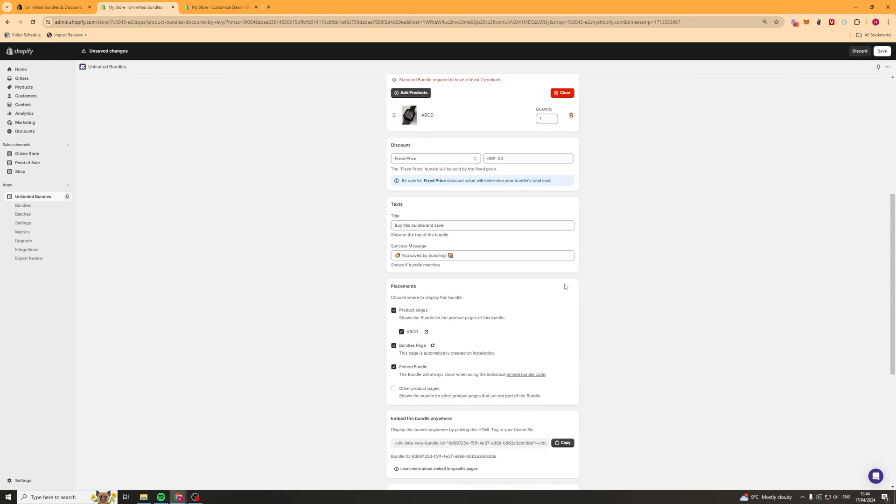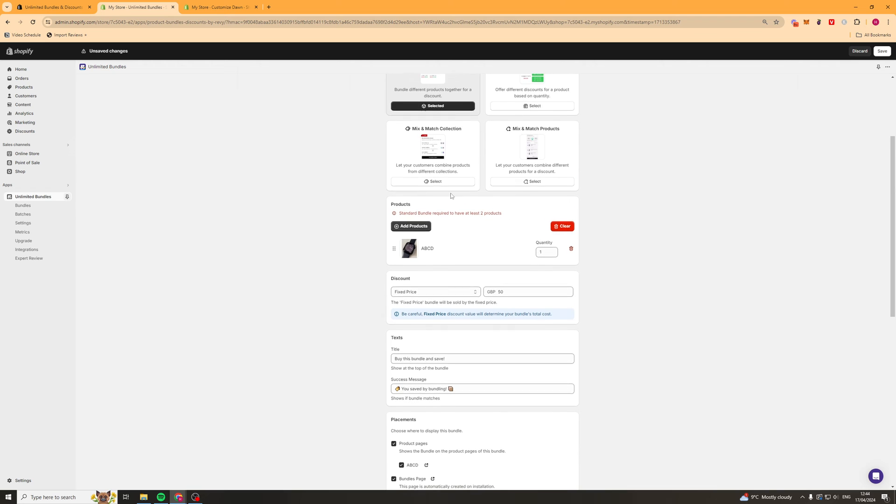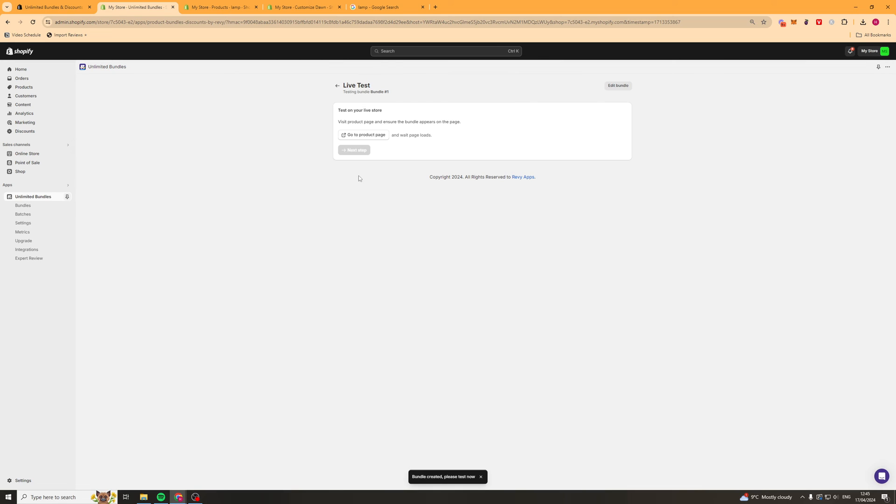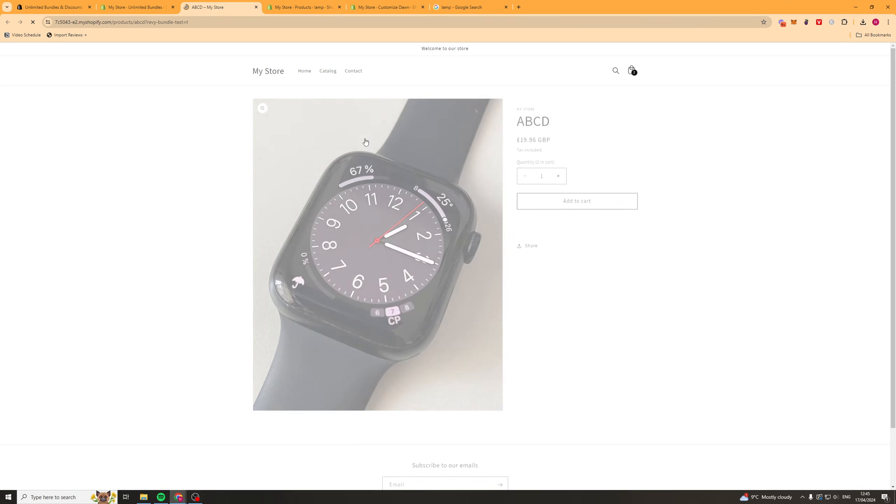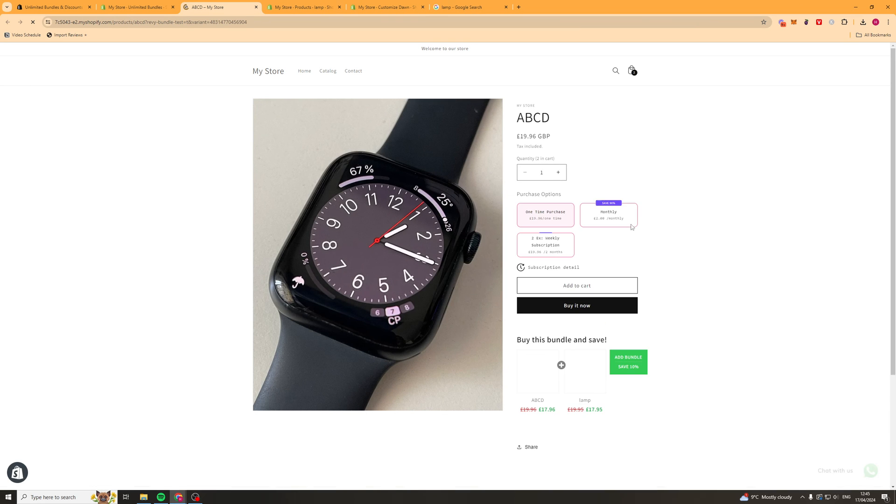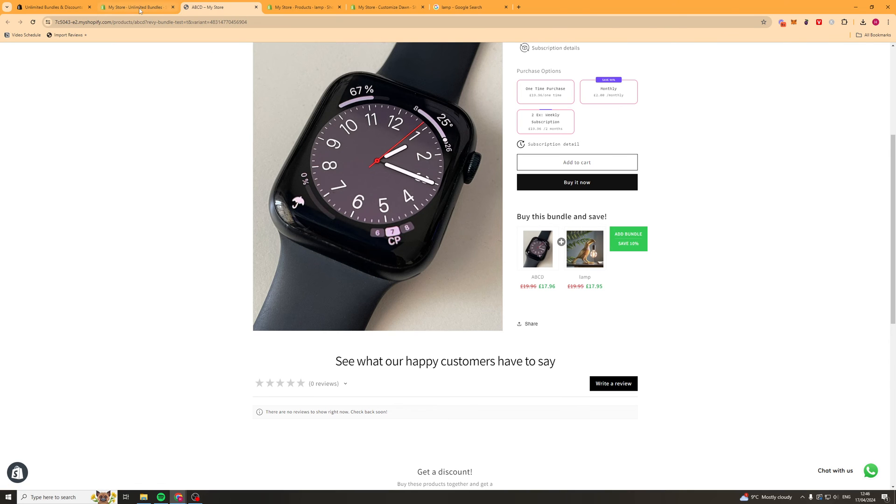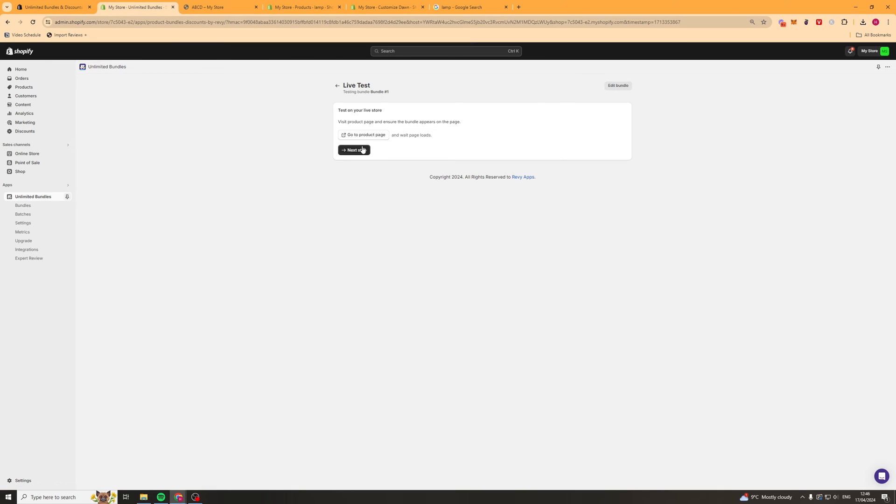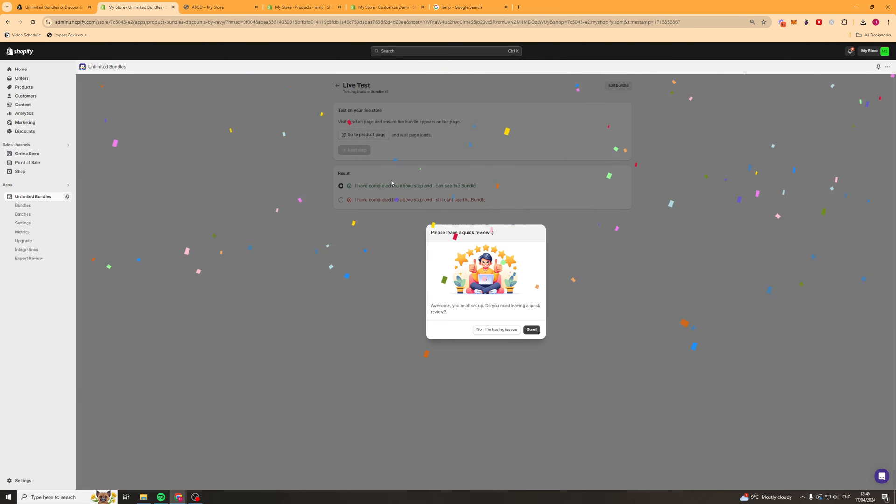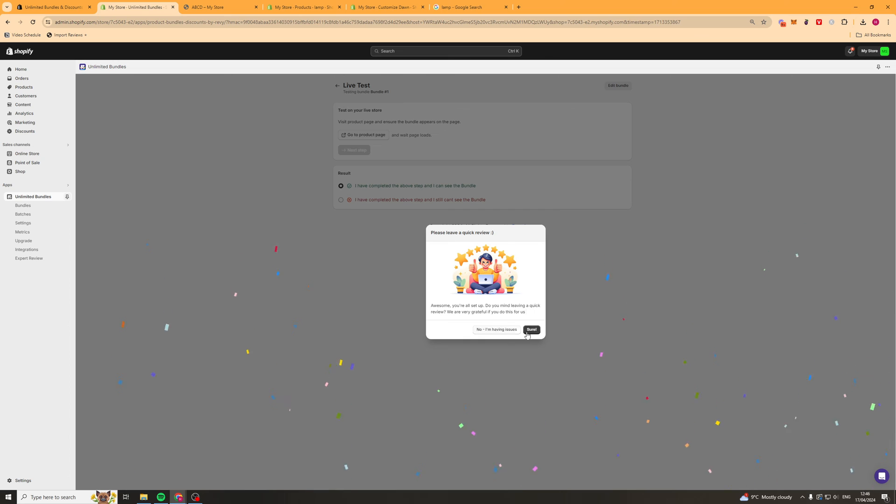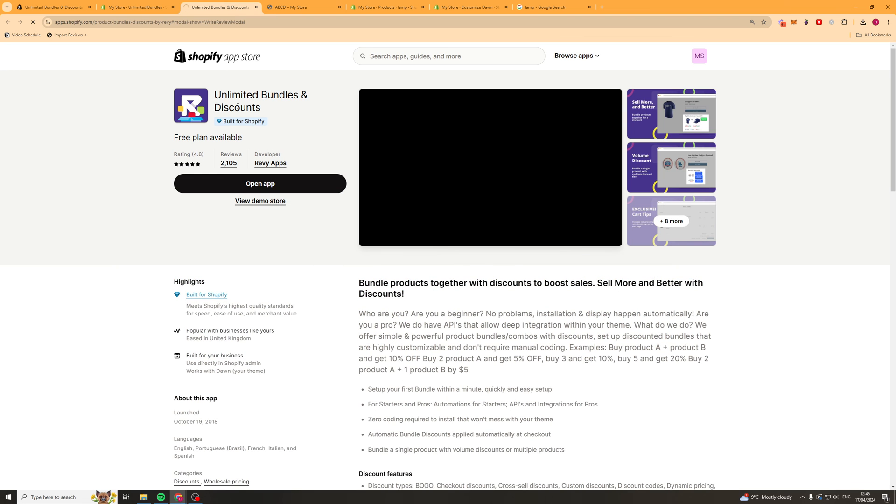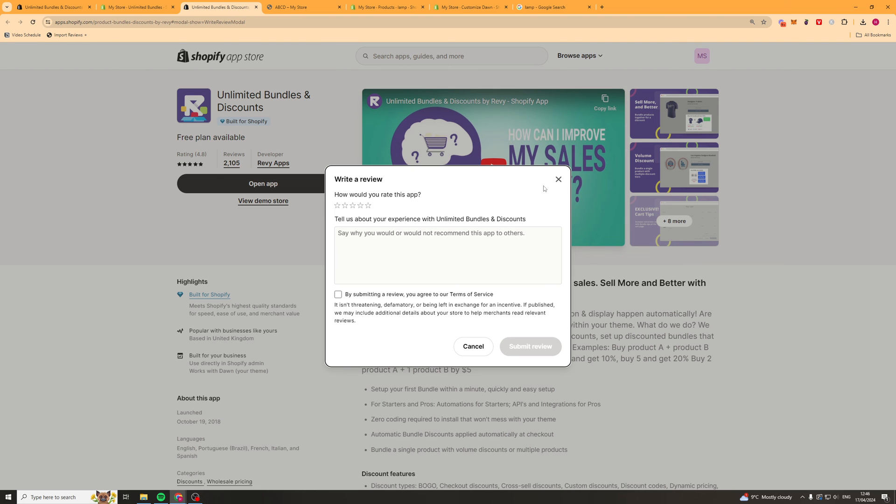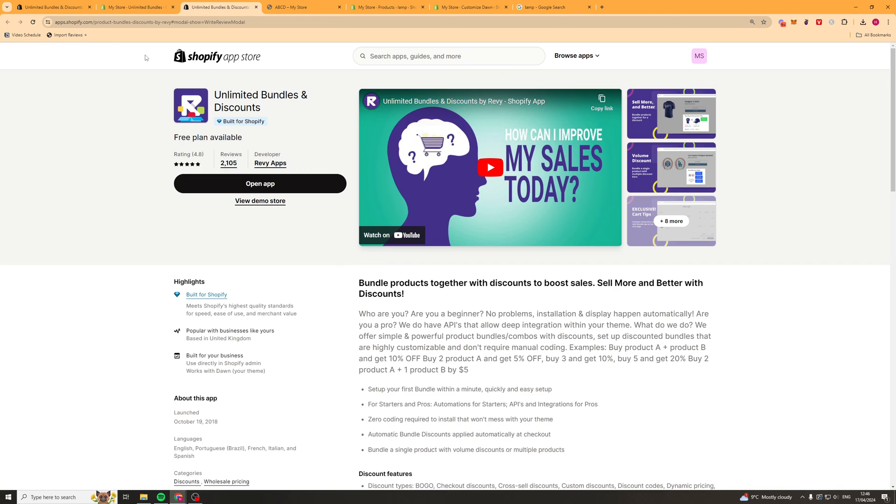So we can go ahead here and click save. And oh yeah, we have to have two items here. Now once we've created our first one, it's going to tell us to go to the product page here. And it's going to just make us check the bundle works. And you see yes, the bundle works here. So we can go ahead and press the next step. And we can say I have completed the above step and I can see the bundle. And we can press sure here. And it's going to ask us for a review. We can go ahead and do that if we would like to.